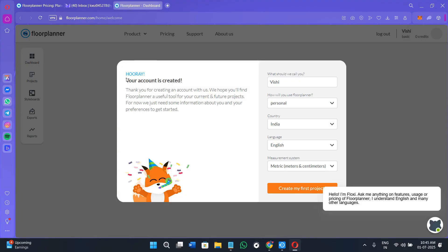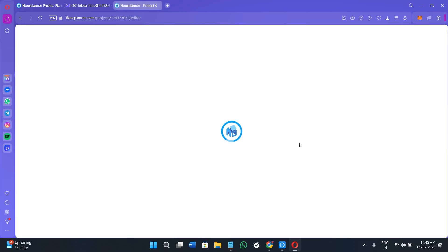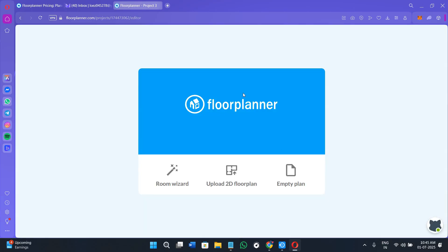Once done, you will land on a page showing that your account was created successfully. You then need to provide your name and the name of your project. After that, you can select your details and click 'Create my first project.' This will then present three options: the Room Wizard, Upload 2D Floor Plan, and Empty Plan.